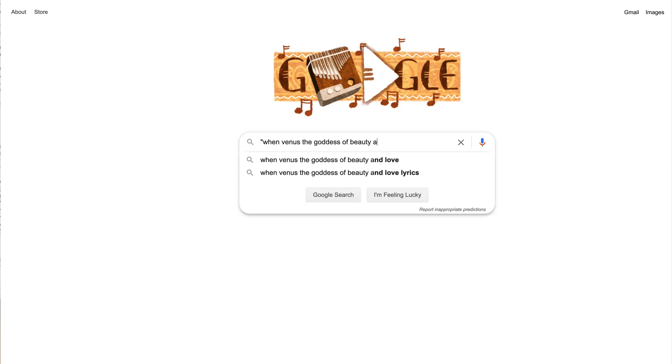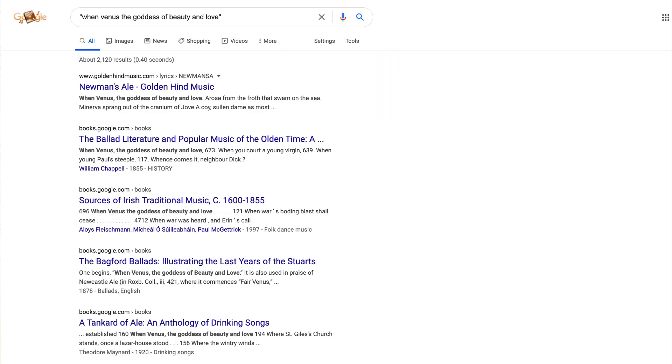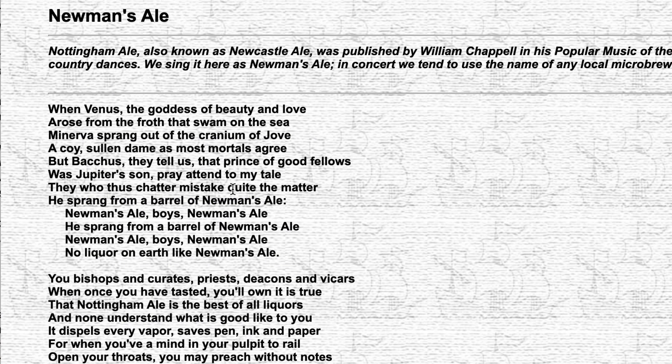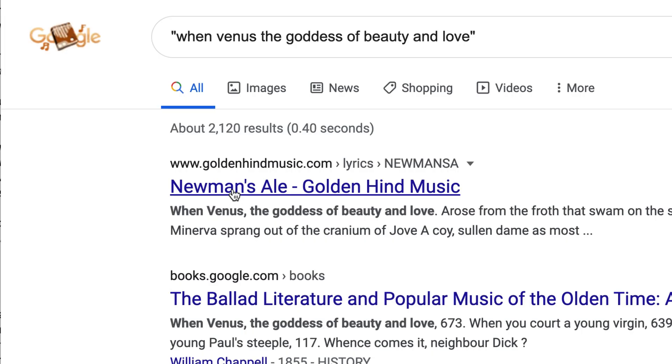But if I add quotes, aha, now that works perfectly. It finds the song Newman's Ale, which is exactly what I was looking for.